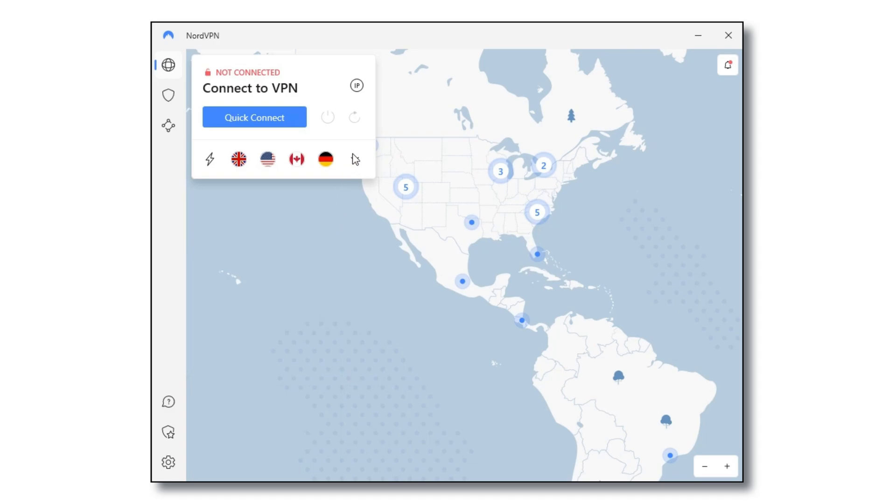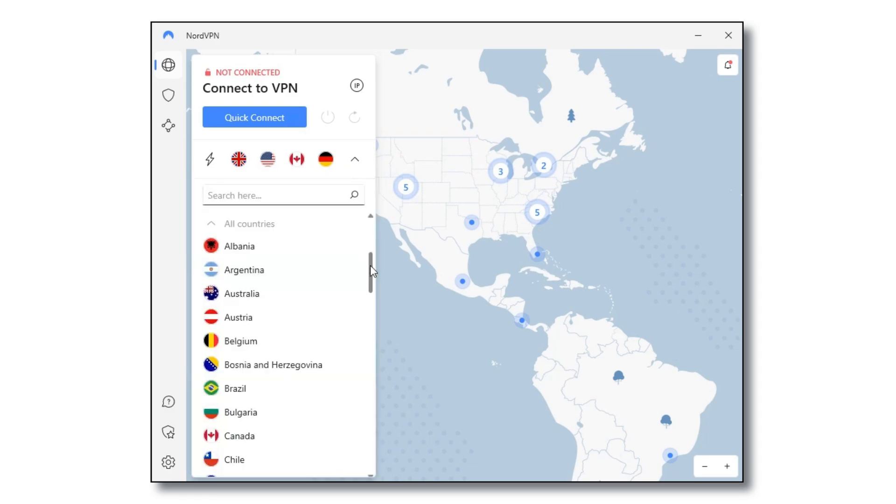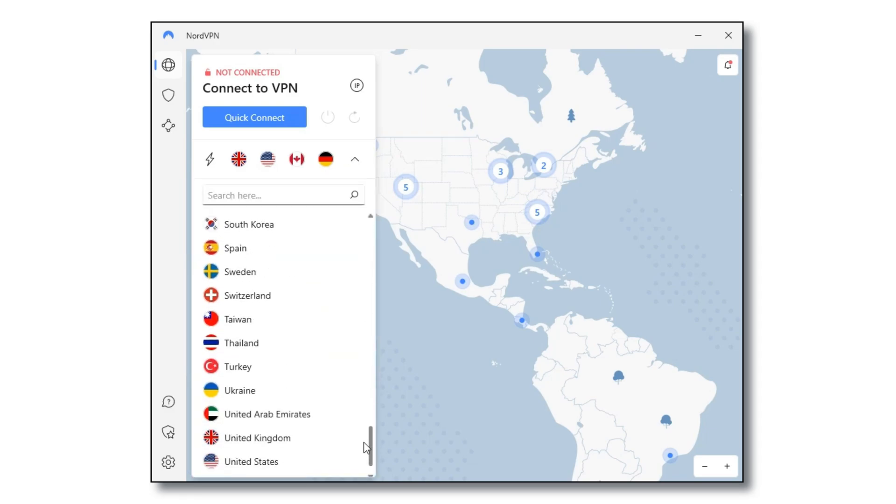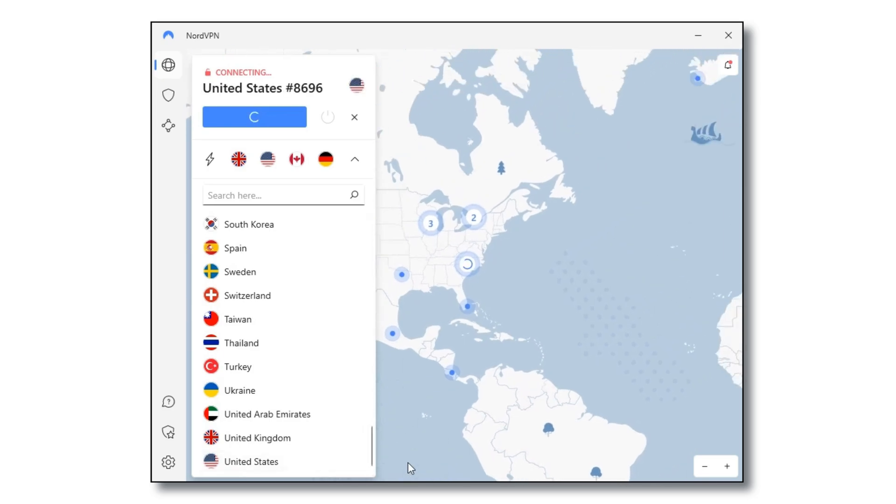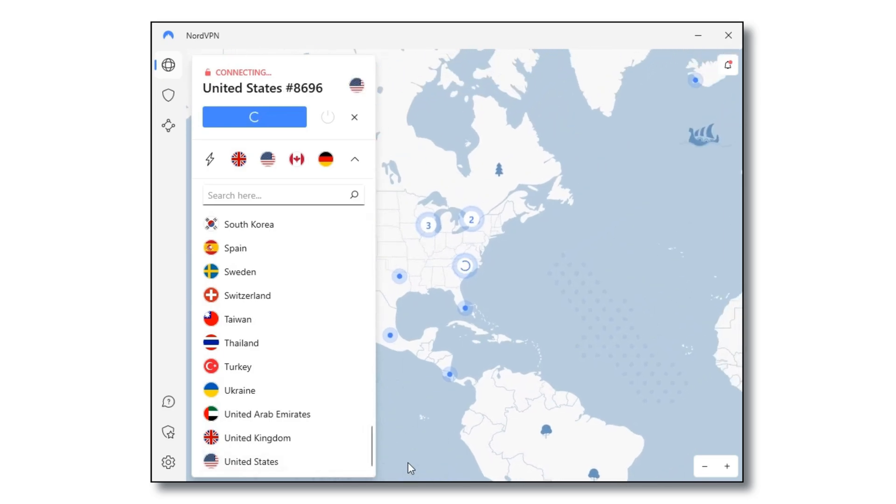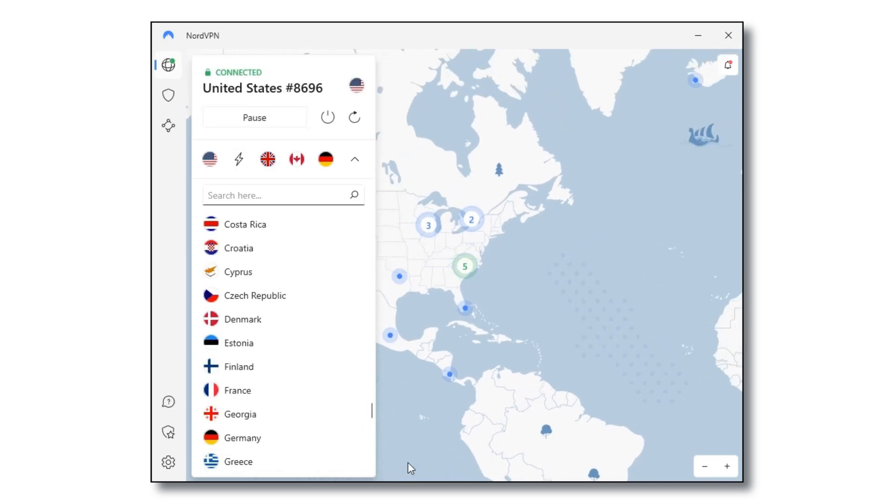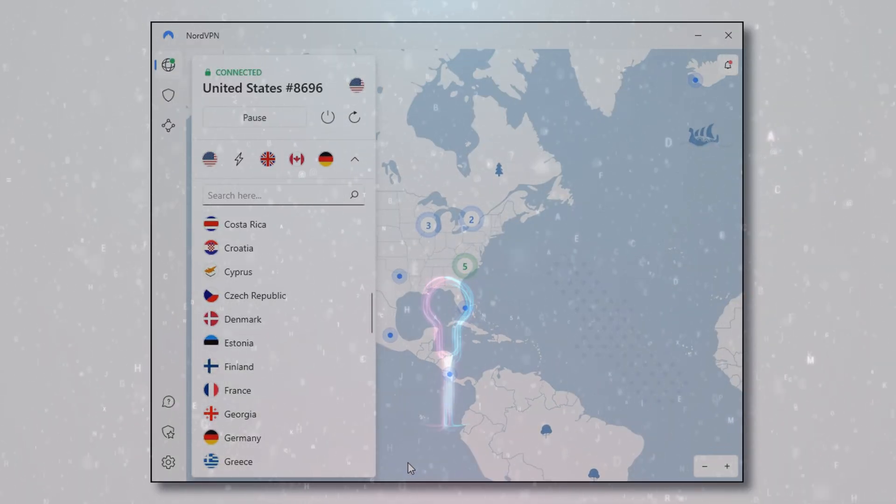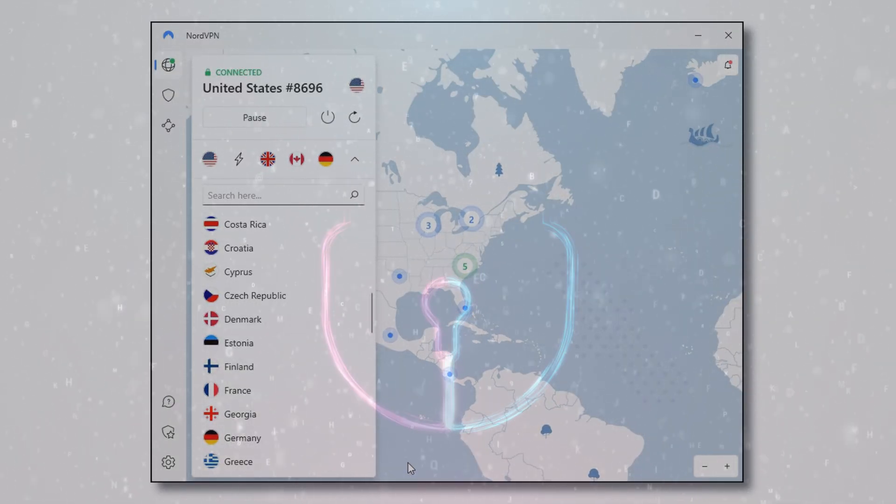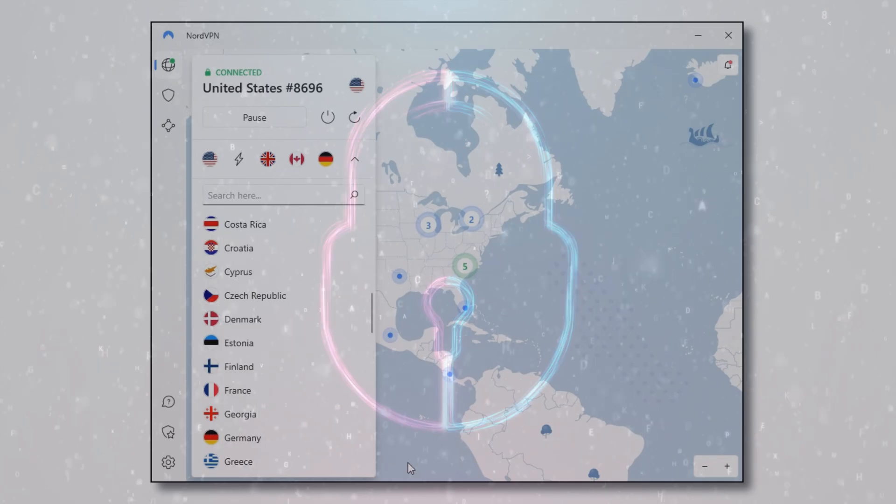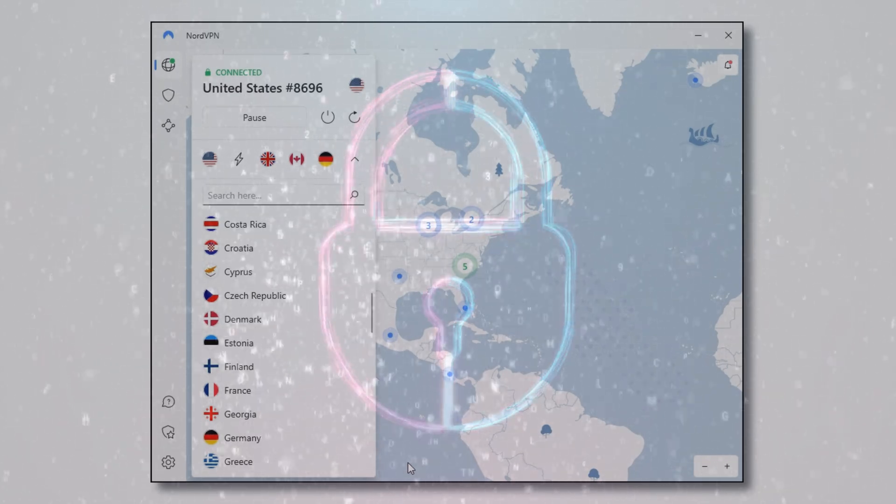With NordVPN, simply connect to any one of their servers to ensure that your online activities are unrestricted and protected from prying eyes and potential cyber threats.